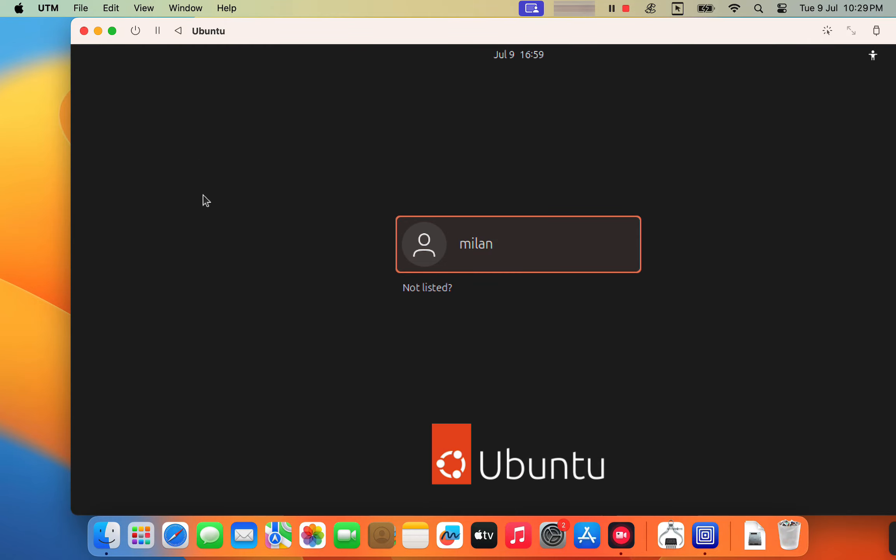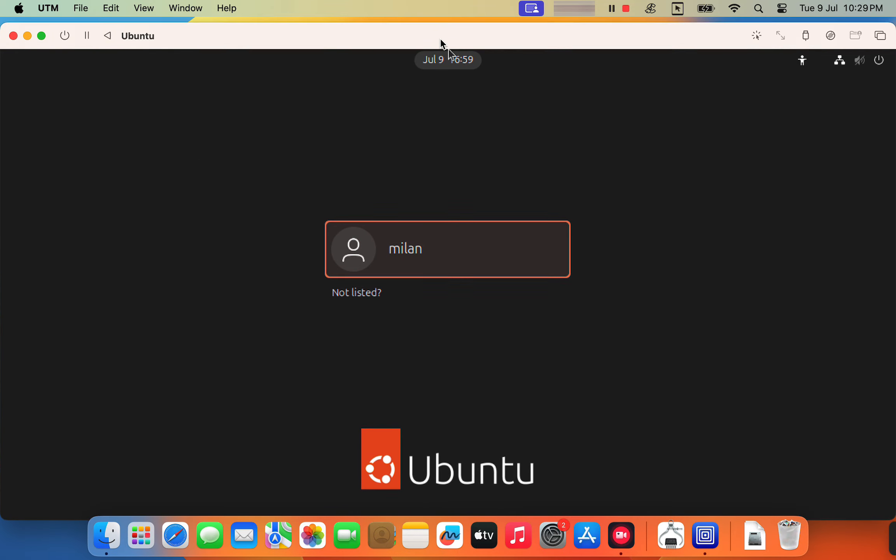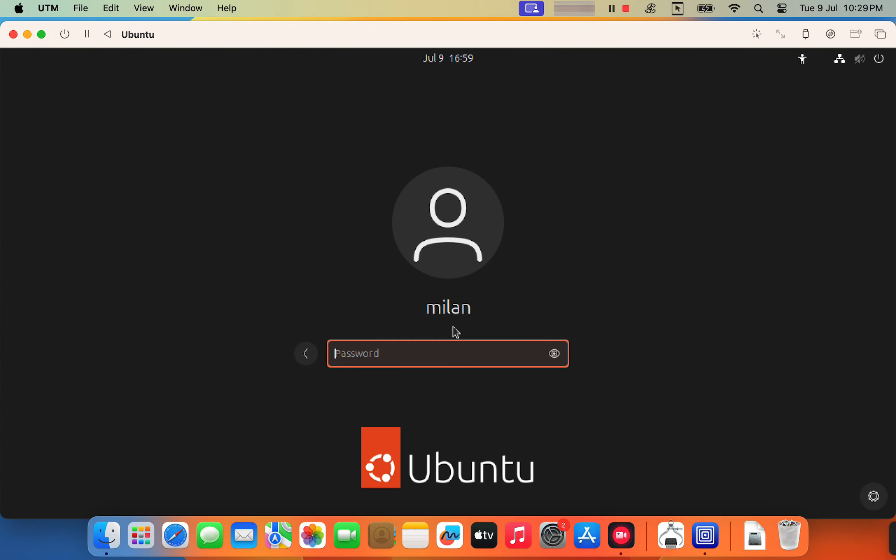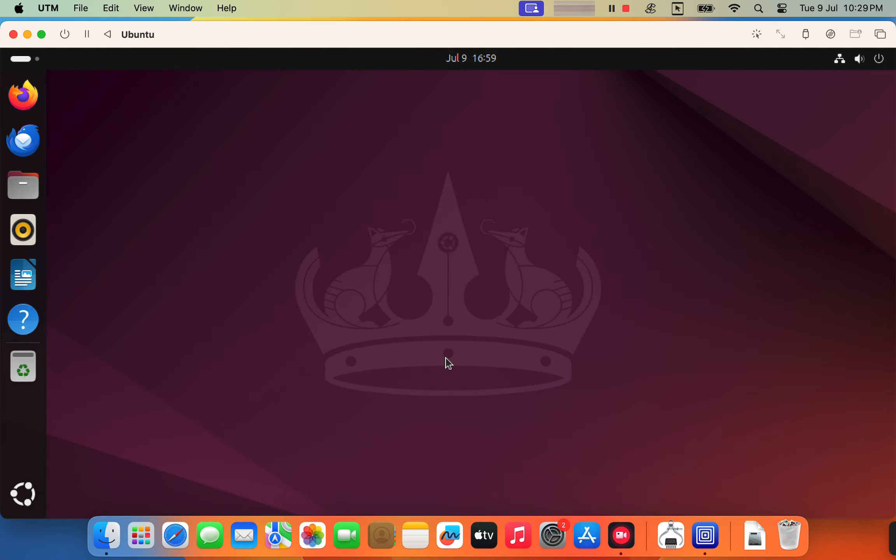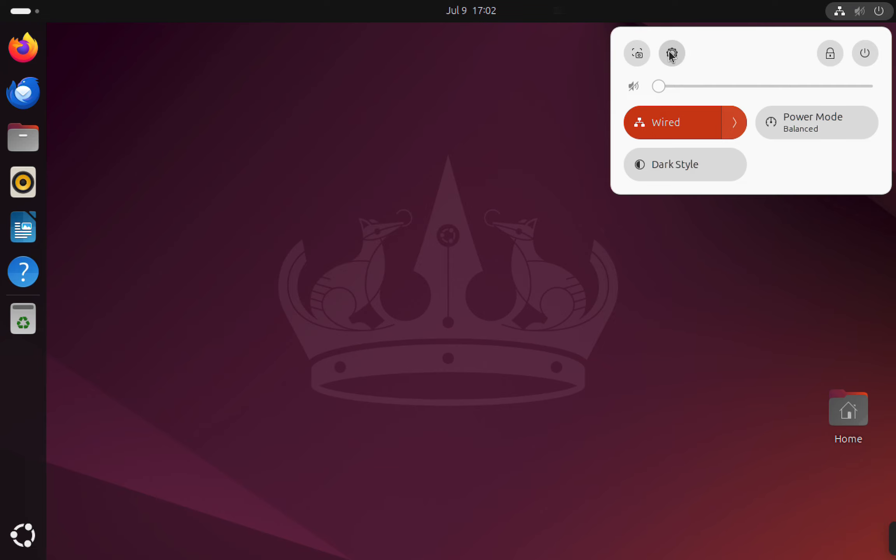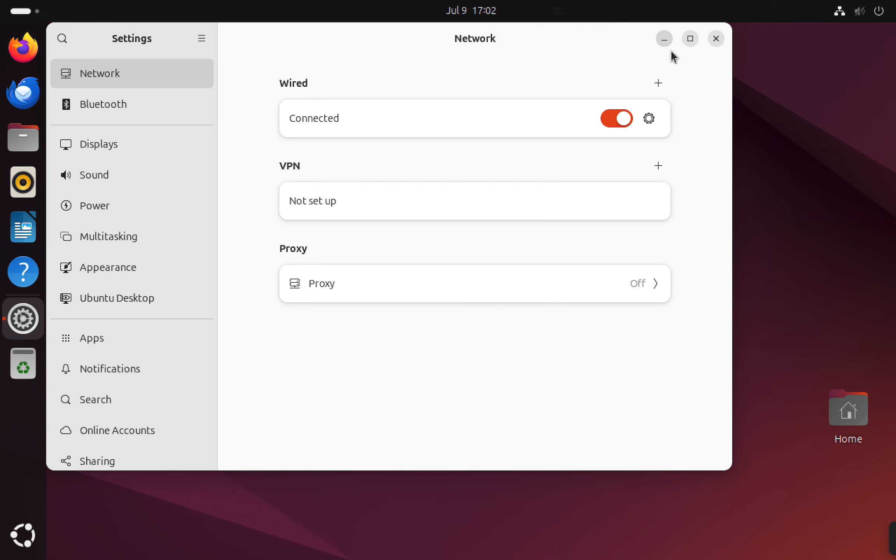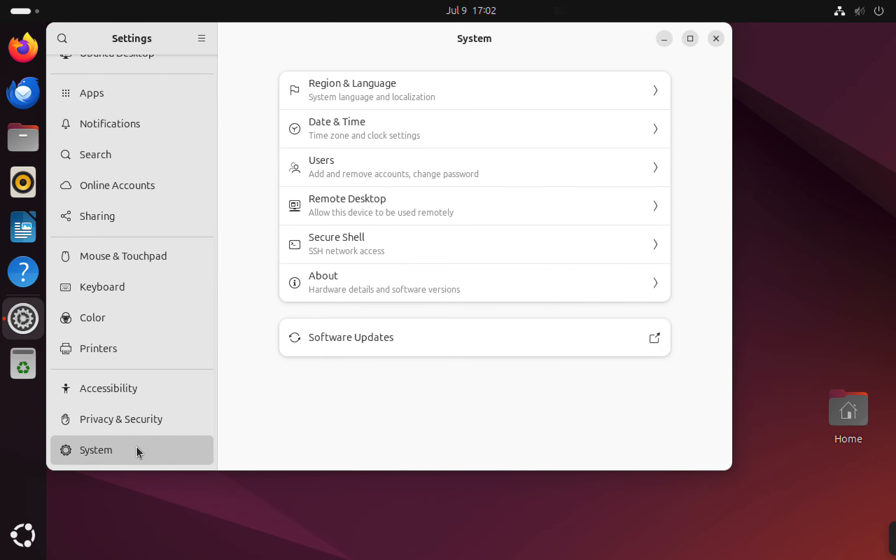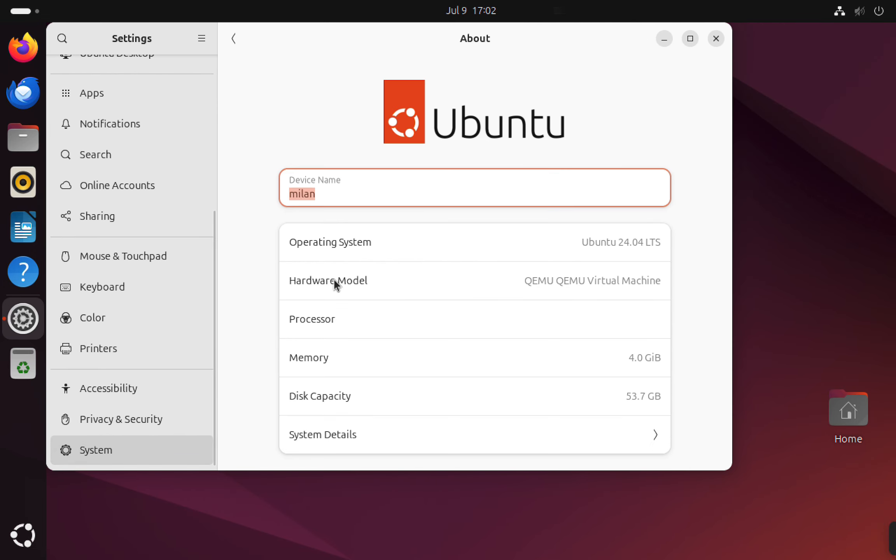Today I'm going to show you how to install Ubuntu on a MacBook powered by Apple Silicon like the M1, M2, M3 or the newer models. Whether you are a developer, a Linux enthusiast or just curious about trying Ubuntu on your Mac, this guide will walk you through the process step by step.